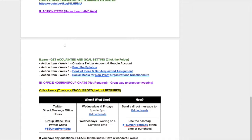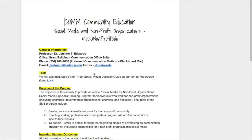Now let's take a look at the syllabus. It gives you my name and contact information, along with my Twitter handle, and also the text for the course. We will actually use a free text — it is Idealware's Nonprofit Social Media Decision Guide. And it's free!